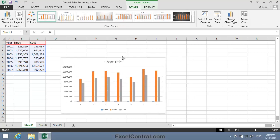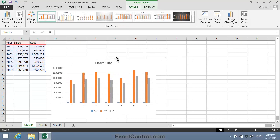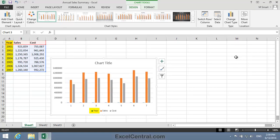You can see the problem. Excel has assumed that the numbers in the Year column are a data series. Note that the numbers for the Year data are so small in relation to the Sales and Cost data that you can hardly see their bars in the bar chart. The bars are there, but they're so short they're almost invisible. If you look carefully, you can just about see the short blue bars.